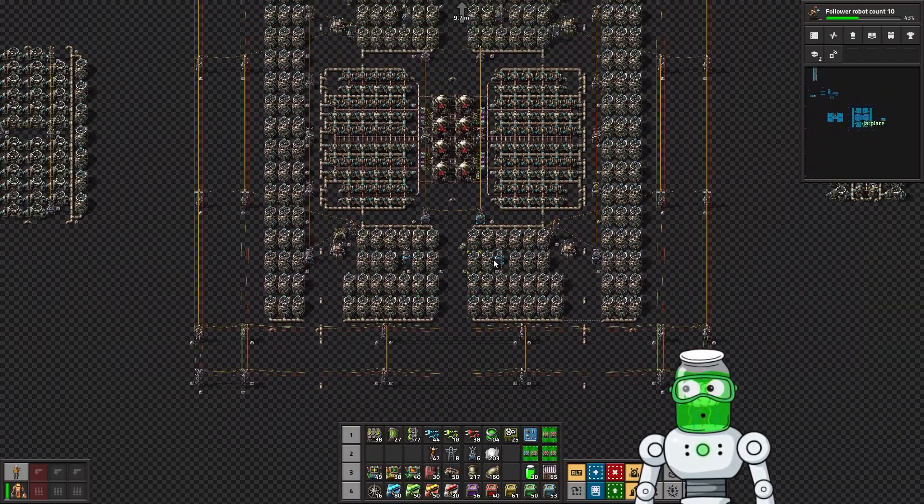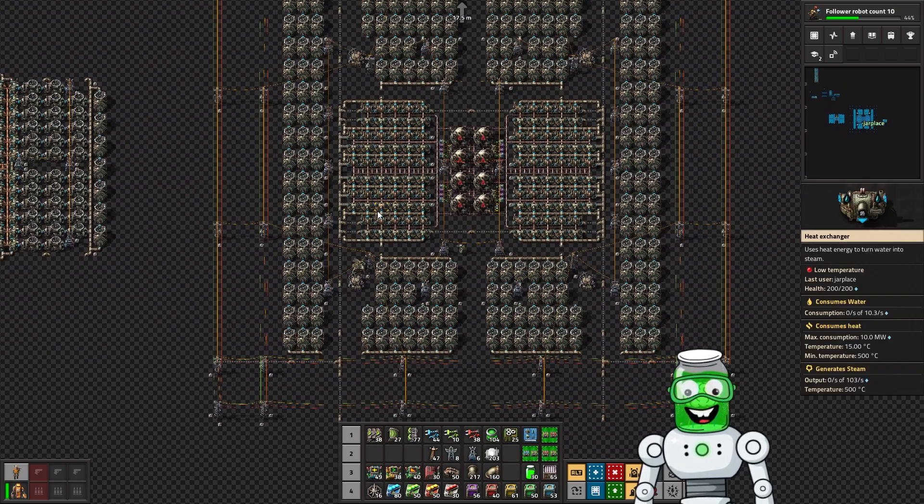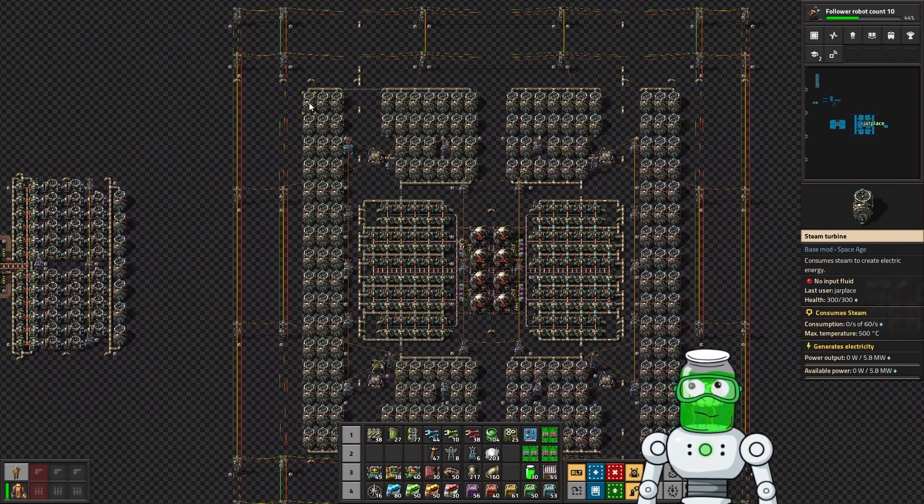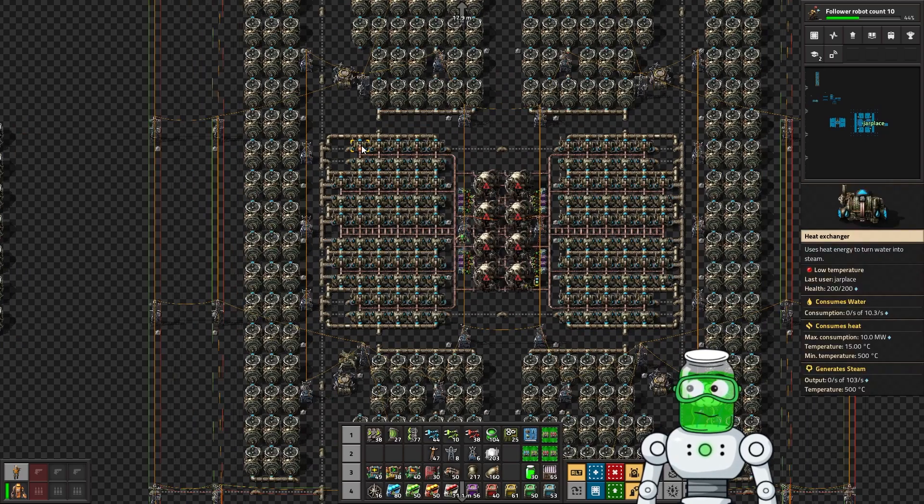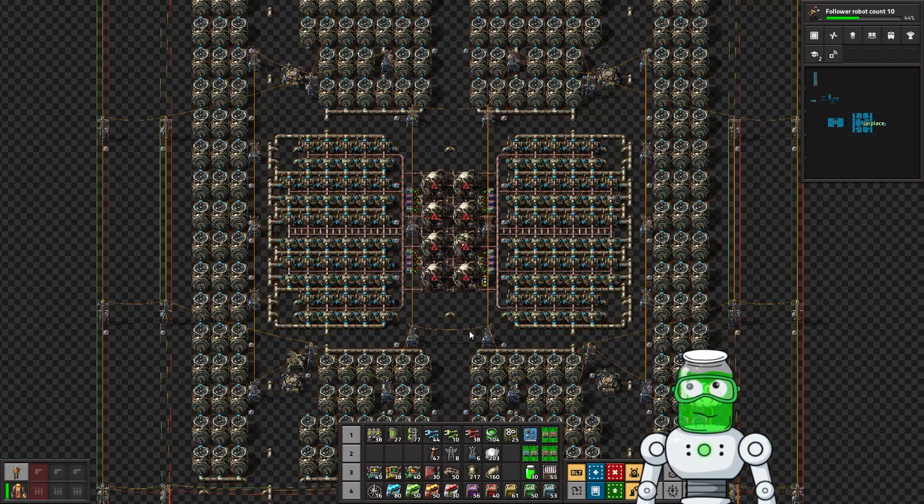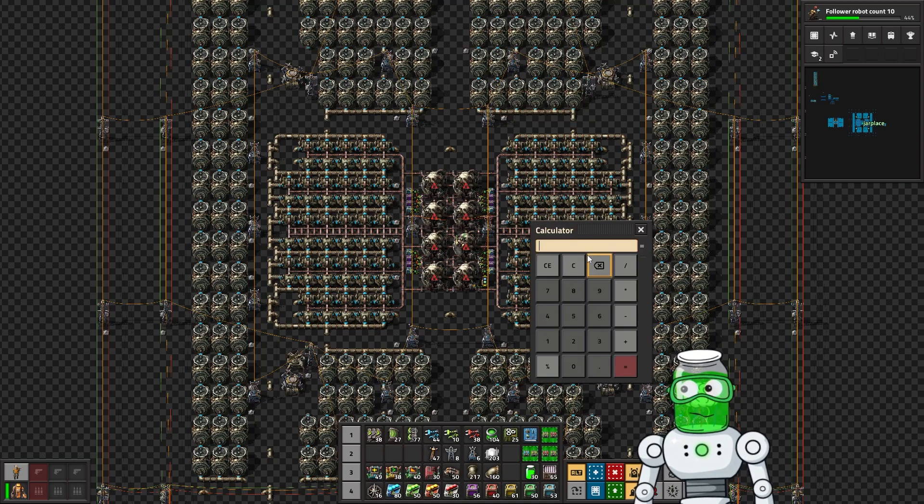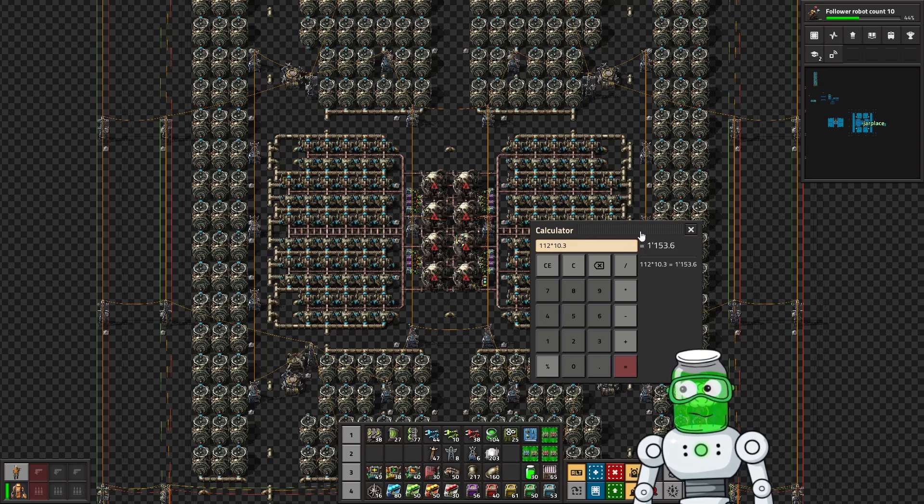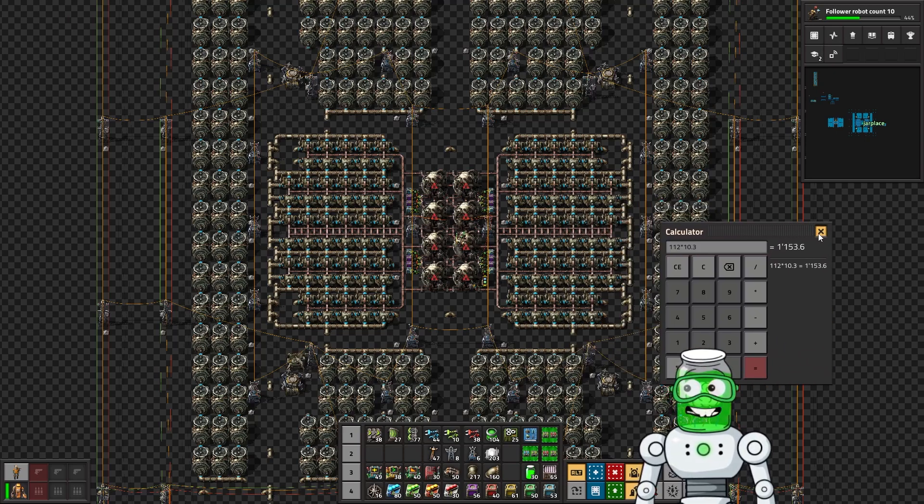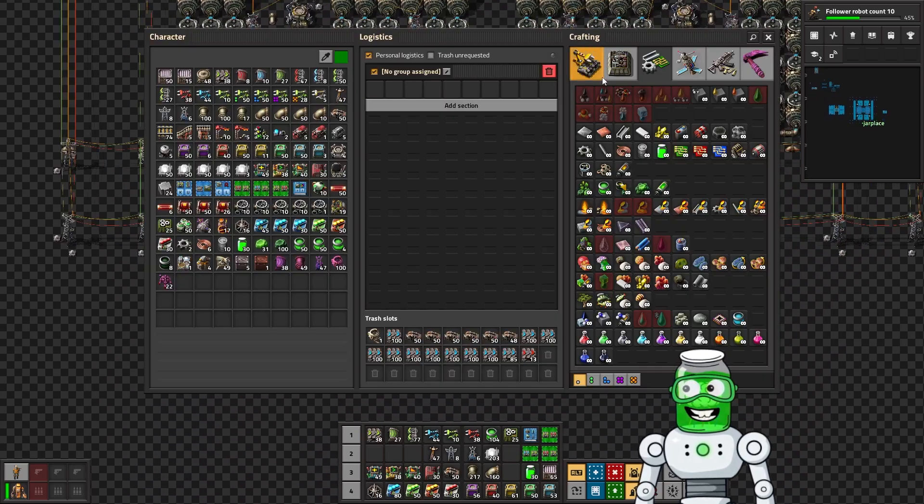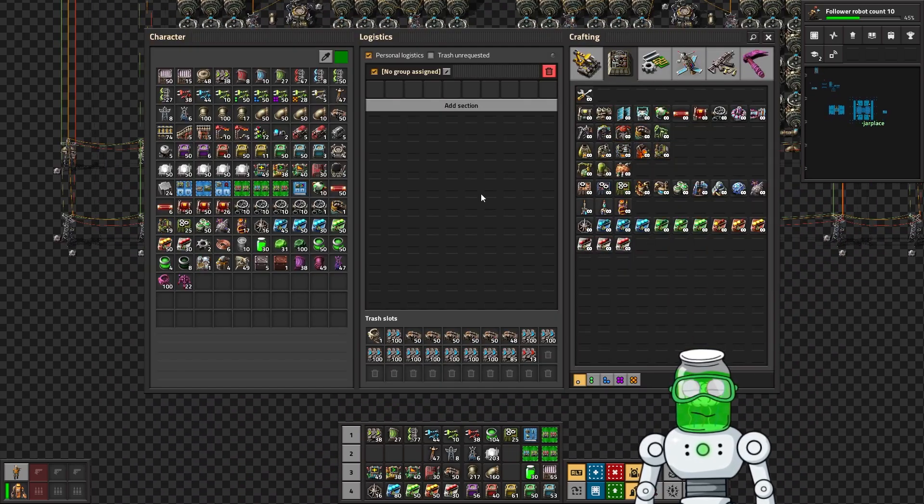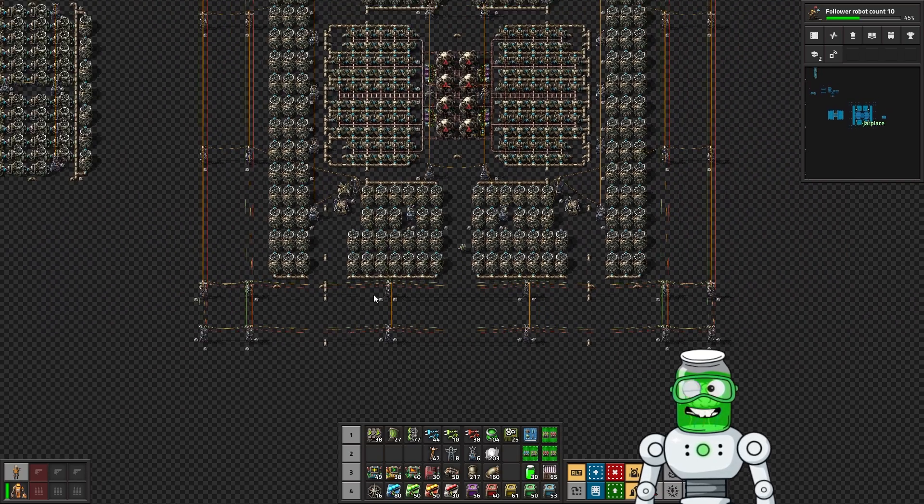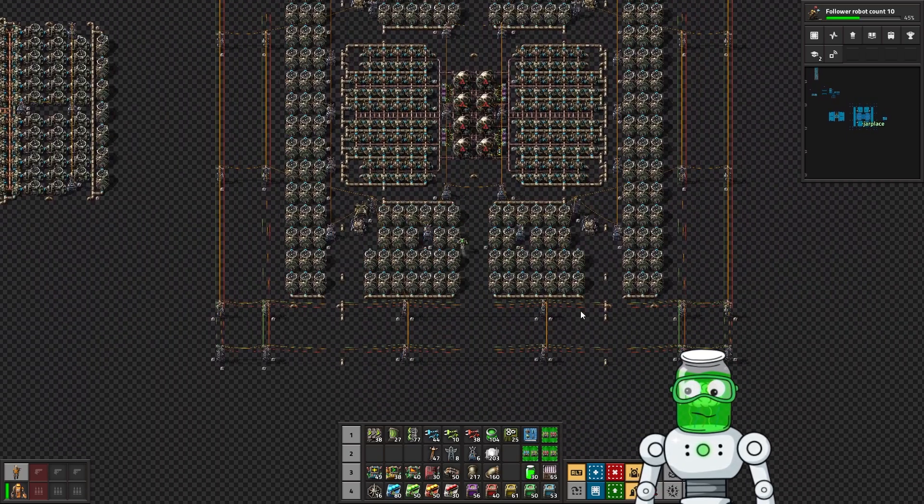The basics of nuclear fuel, and nowadays you don't need to get as much water to each reactor setup as you used to. This will be consuming 10.3 per, and so if we look at that, 112 for the heat exchangers times 10.3 water, that's going to be 1,153.6.